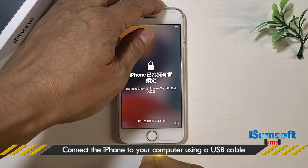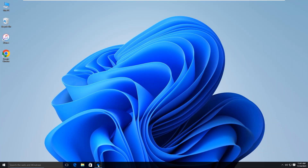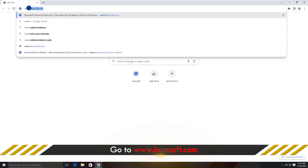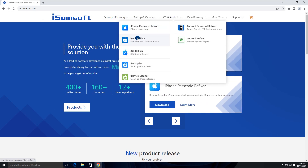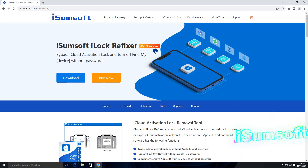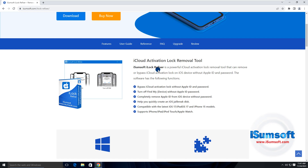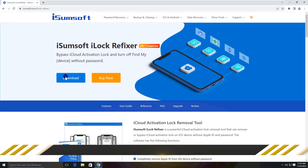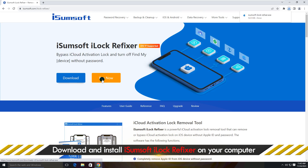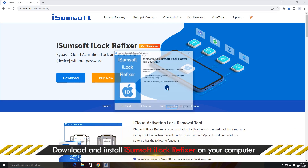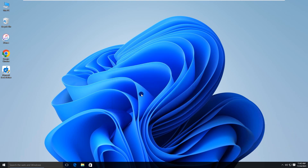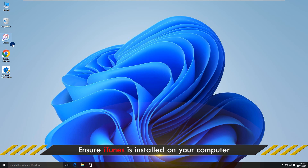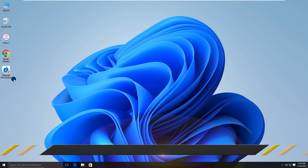Connect your iPhone to your computer via USB cable. Go to the iSumSoft website and locate the iSumSoft iLock Refixer software. This is a powerful Apple activation lock removal tool that helps you get rid of someone else's Apple ID without a password. Download and install the software on your computer, and ensure iTunes is installed. Launch iSumSoft iLock Refixer.